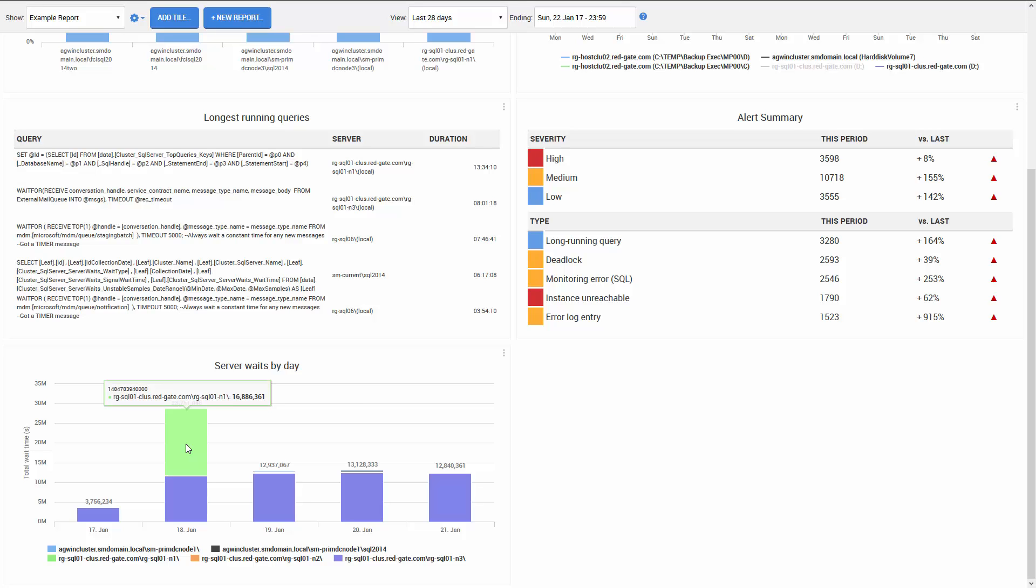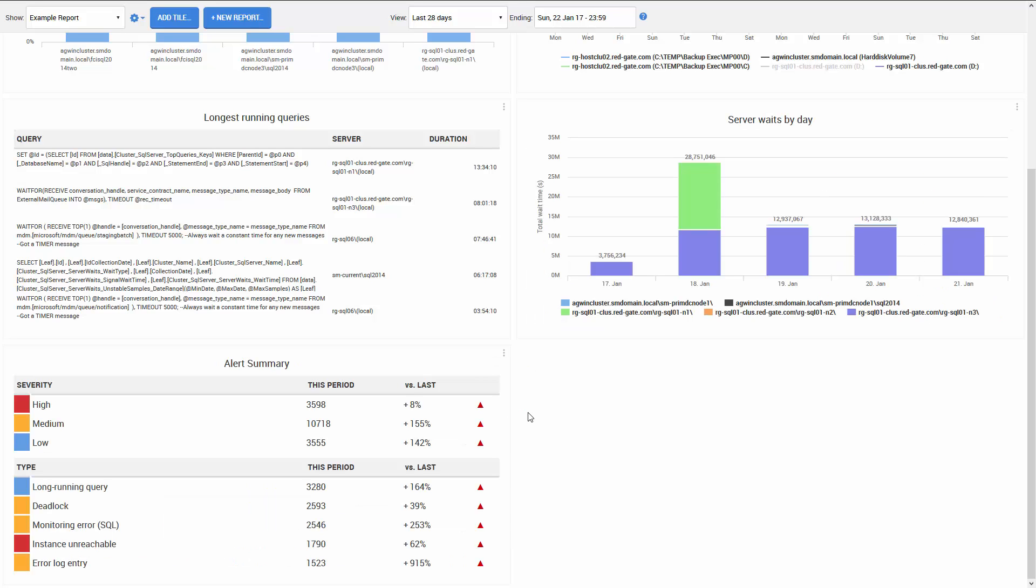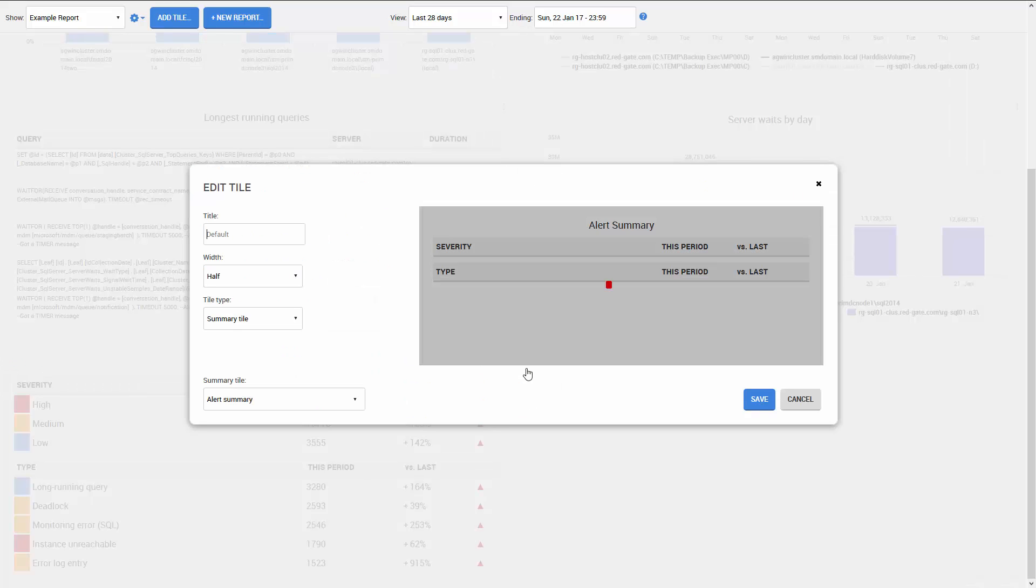If I want to change the position of a particular graph in the report, I can simply move it up or down by clicking here, or I can even change the size of the tile by clicking Edit Tile. Let's go ahead and make this one full width.